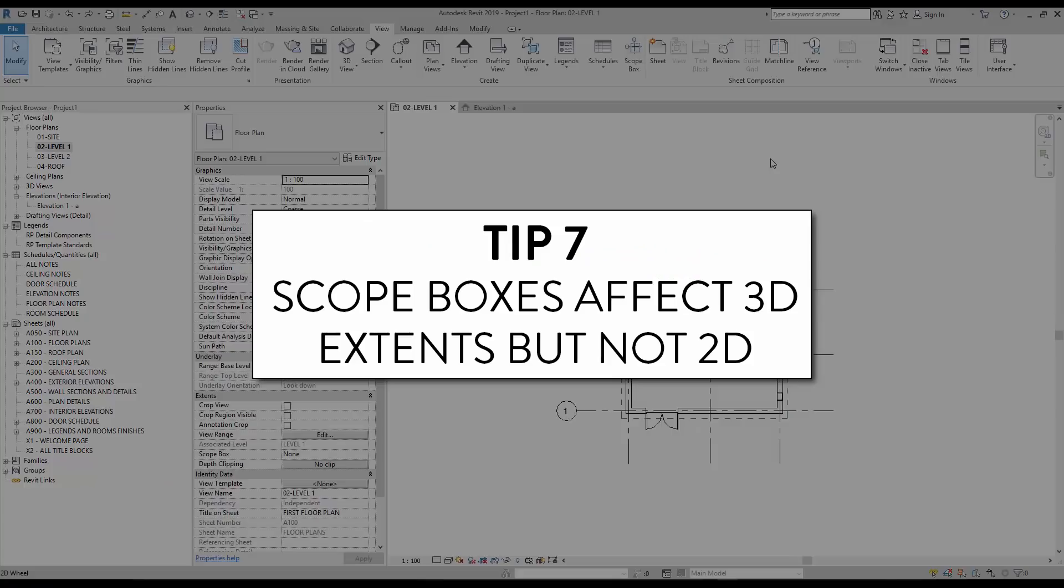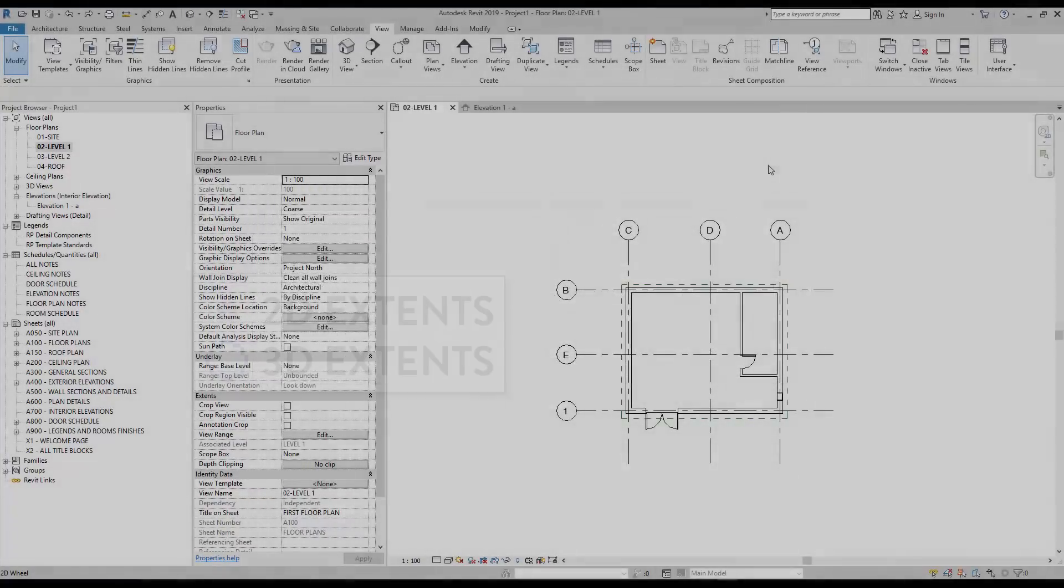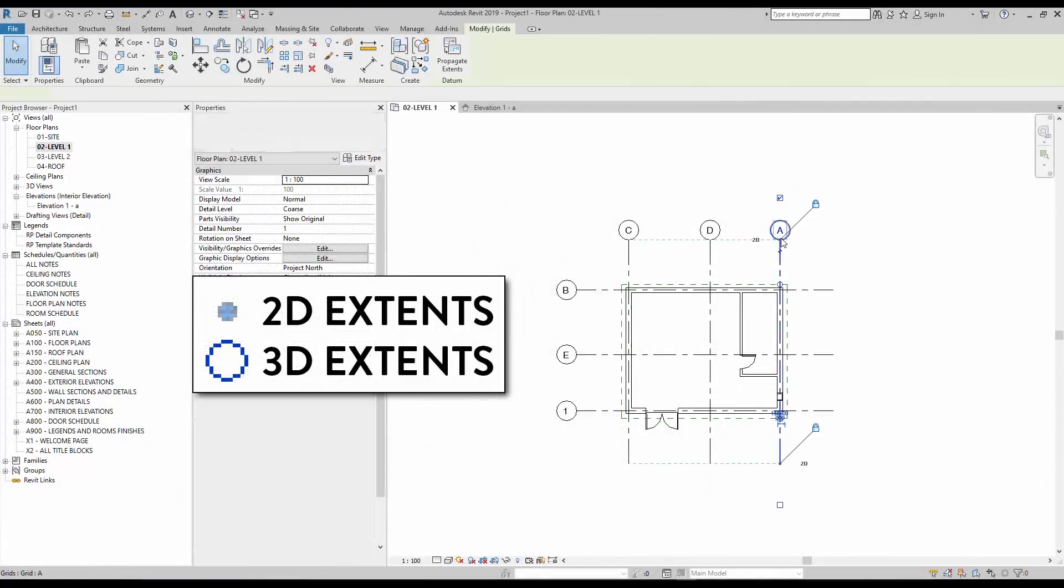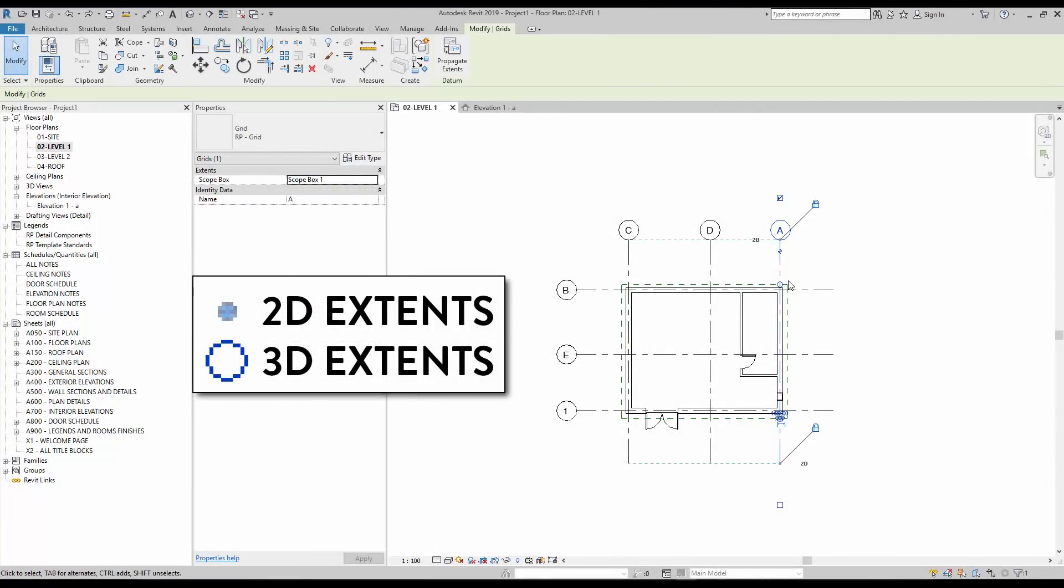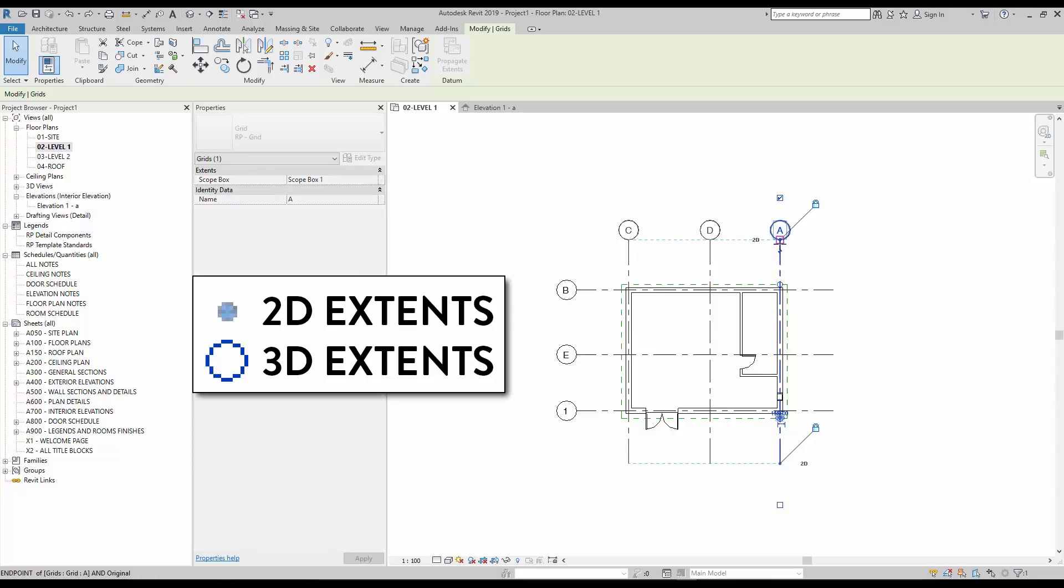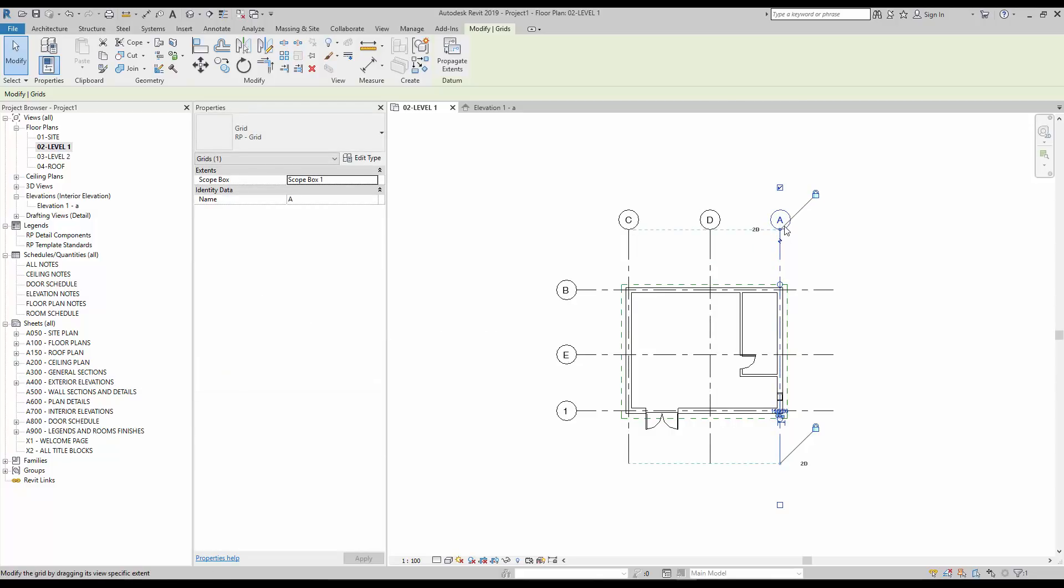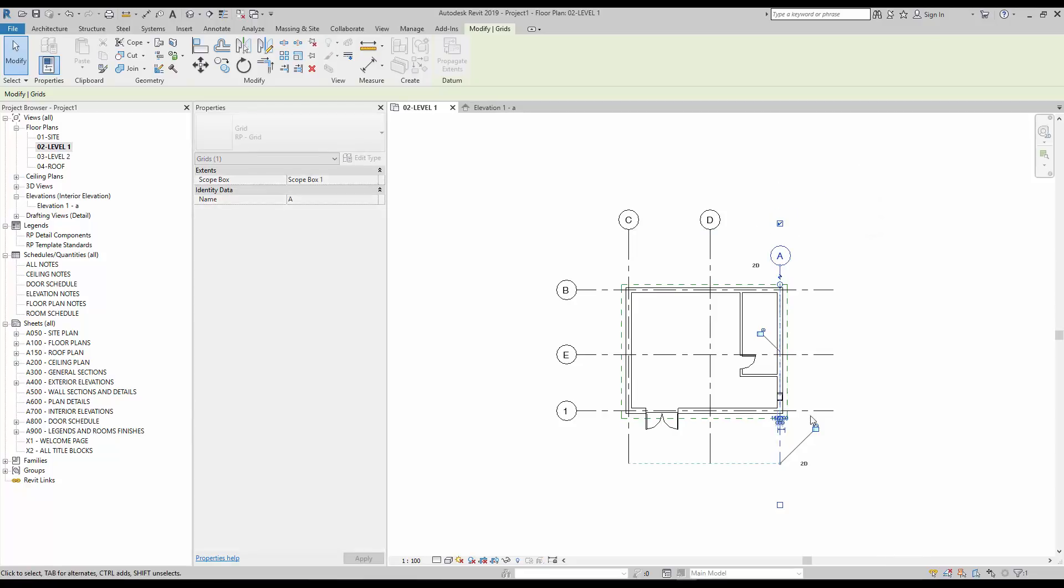Tip number 7, scope boxes affect 3D extents, but not 2D. In Revit, each datum element like a grid contains both 2D and 3D extents. Once a grid is assigned to a scope box, the 3D extents cannot be moved. However, you can drag the blue dots to adjust the 2D extents, which will only affect a single view. To move the 2D extents of a single datum element, click on the lock icon first.